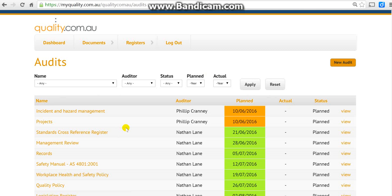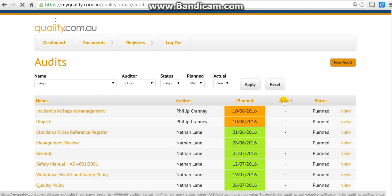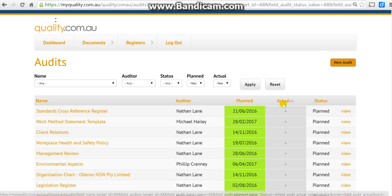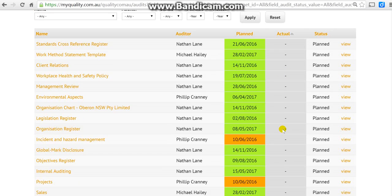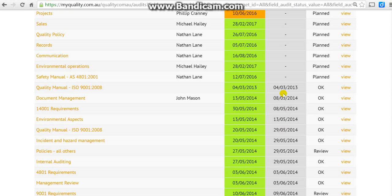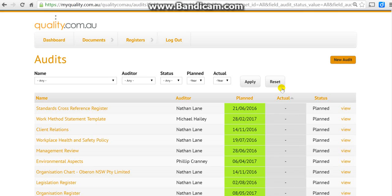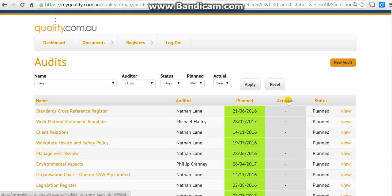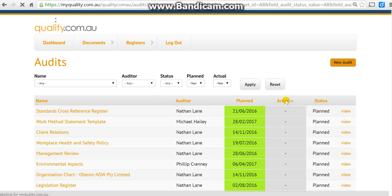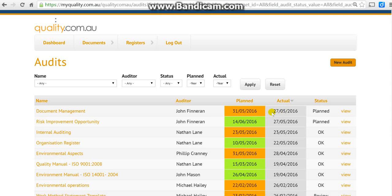I'm going to click on actual. This sorts all of them - the ones that actually haven't been done yet start there. Click it again to reverse the order and there we have a couple of audits done, both done by John Finneran.